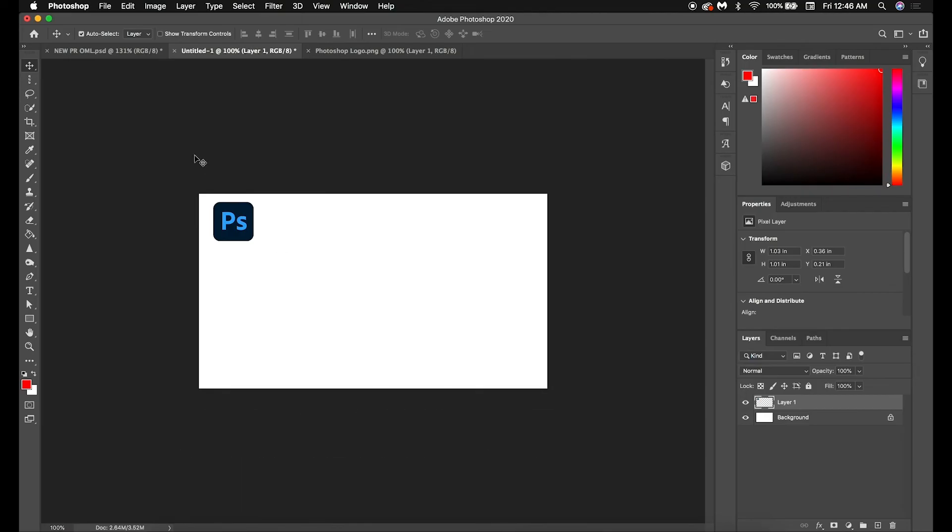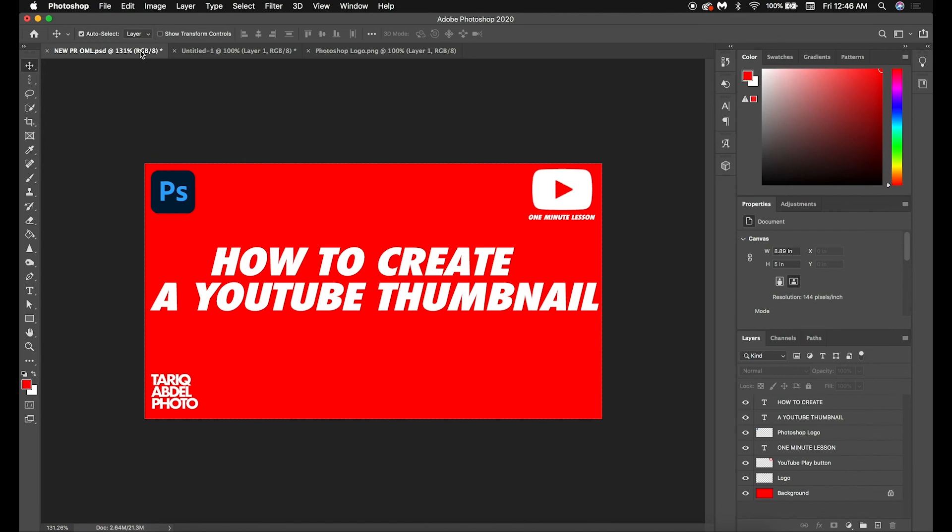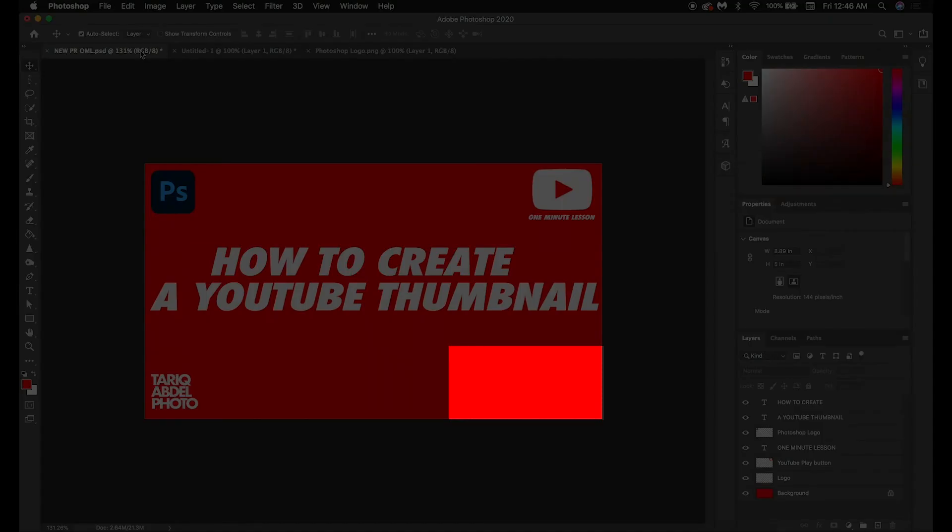On the other hand, if you're looking to learn how to create a thumbnail for your Shorts, check out the video that just appeared instead. And if you're interested in watching both, you can find them in the YouTube Tips playlist on my channel.